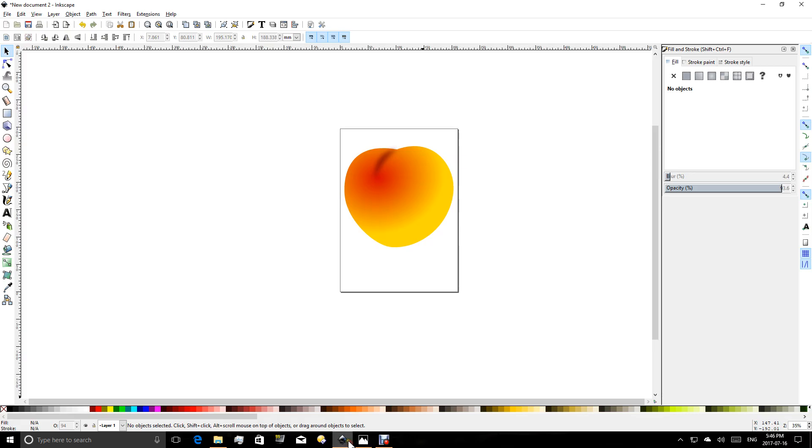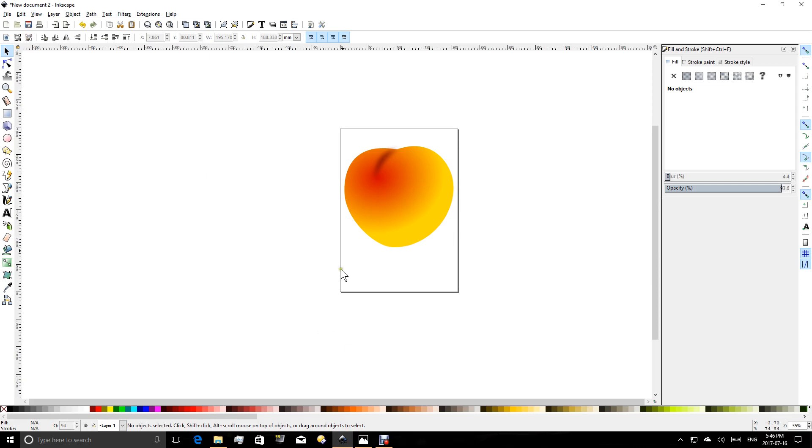So let's go to our Inkscape interface. Now this is a quick picture of a peach that I've created, and now I would like to actually create a picture of it that I can use on a website or somewhere else.